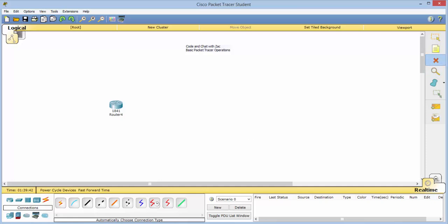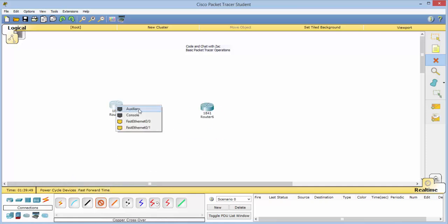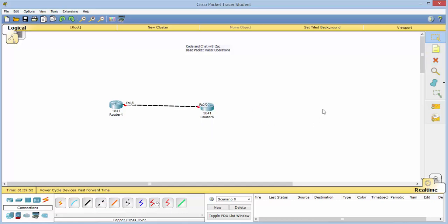If you want to disconnect a connection, let's bring out another device and connect them up. If you want to get rid of a specific connection, you can click the delete tool. If it asks whether you want to delete, say no, and then click right on the connection itself to remove it.